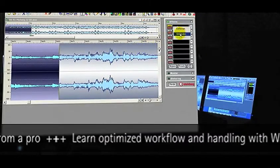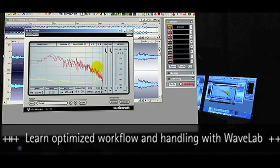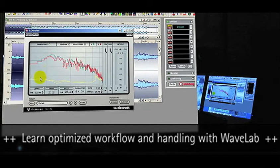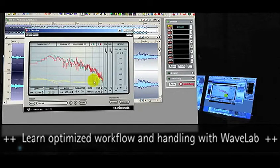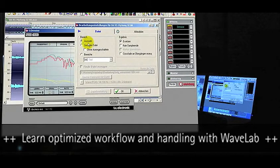Also, if the beginning or end of a track could use a gentle denoising, it is very easy to select the soft intro section and to only process the denoising in the intro via the Process In Place command.